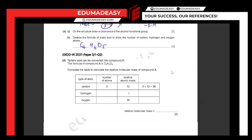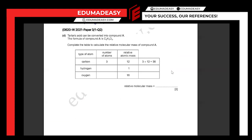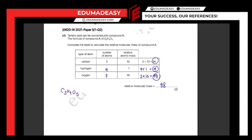Tartaric acid can be converted into compound A, and the formula of compound A is C₃H₄O₃. Complete the table to calculate the relative molecular mass of compound A. The number of carbon atoms gives 3×12=36. Hydrogen: 4×1=4. Oxygen: 3×16=48. Adding them up: 36+4+48=88. So the relative molecular mass is 88.